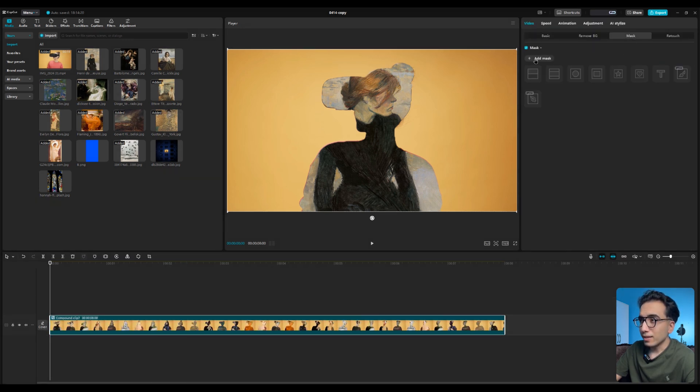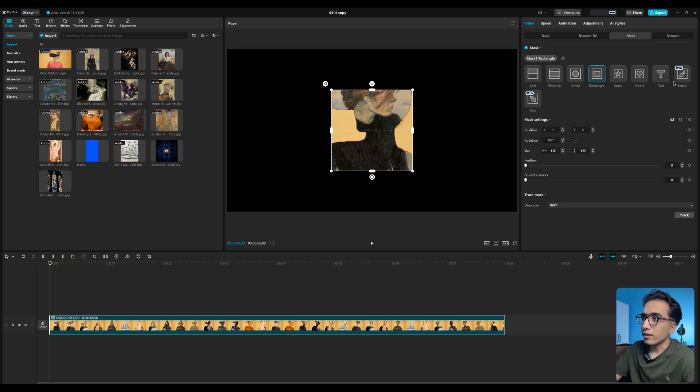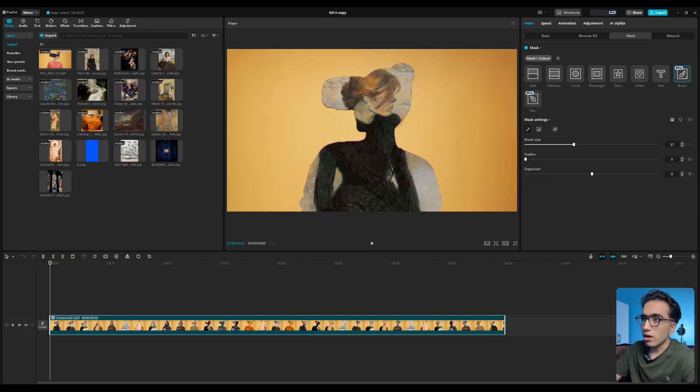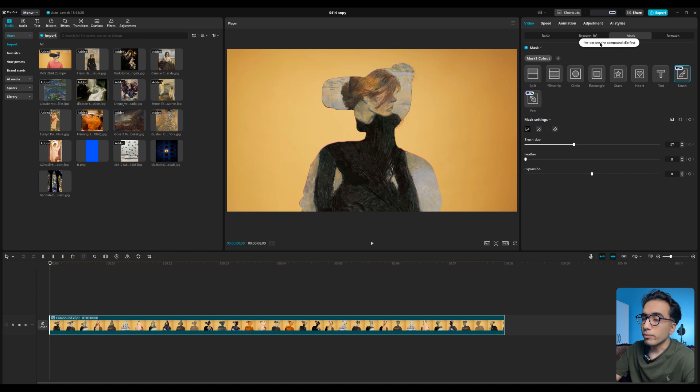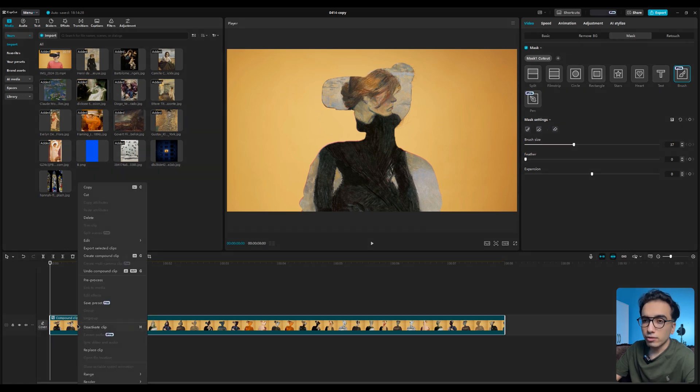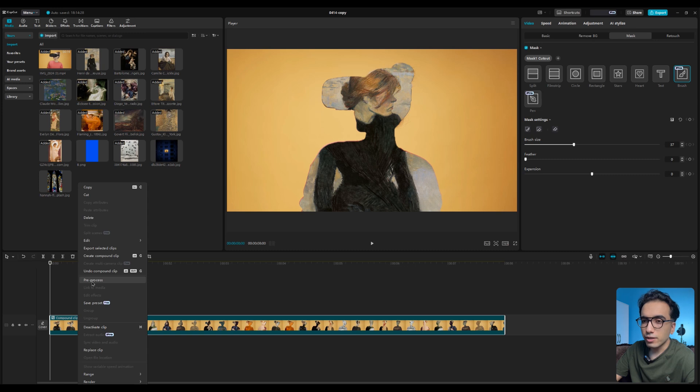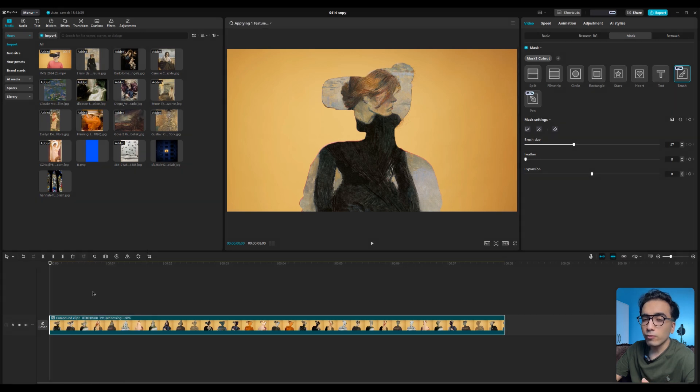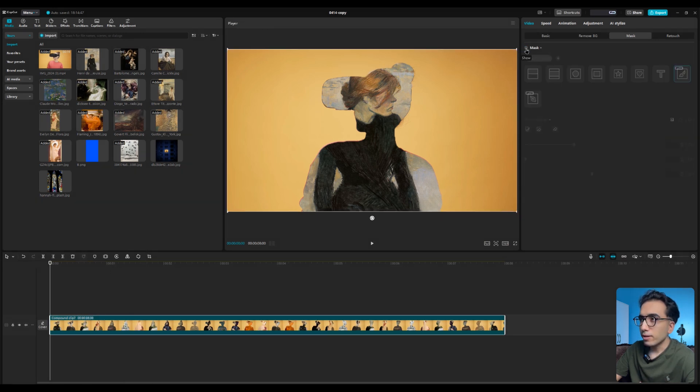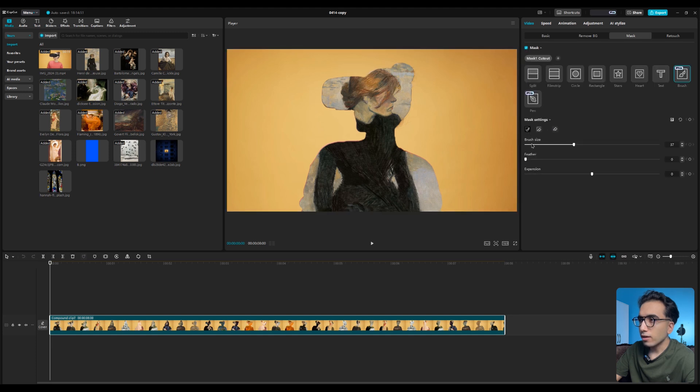If you use brush and draw on this, CapCut tells you you need to pre-process it. You need to right click on your layer and click on the pre-process feature here and you need to wait for the process. Then disable the mask feature and enable it again and click on the quick brush.